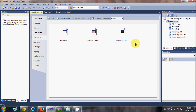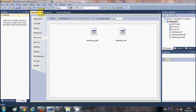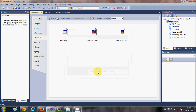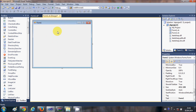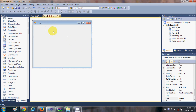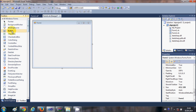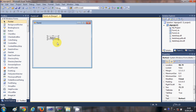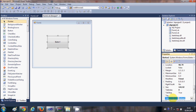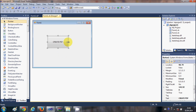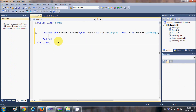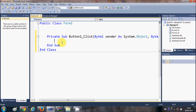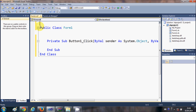Once this is done, close the property tab and go back to the project form. Now I will take a button and change its text to 'Create PDF', then double-click the button to go into its click event handler where we are going to write our code.